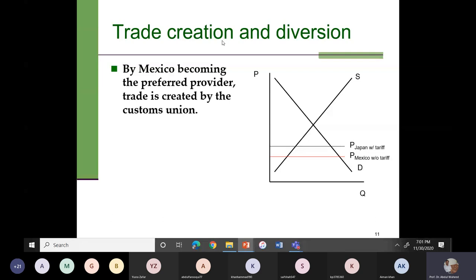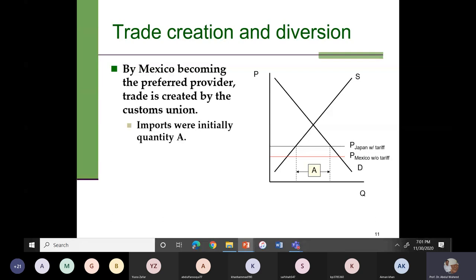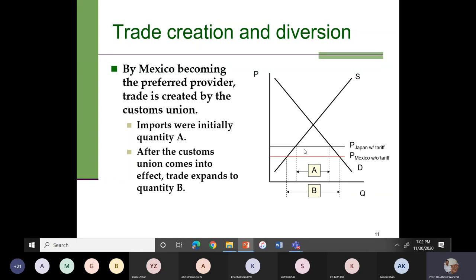Before the customs union, imports were from Japan at a certain level. After the customs union comes into effect, trade expands. Because there is this expansion in trade, we say there is trade creation after the formation of this customs union between this country and Mexico.